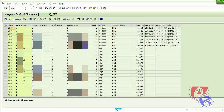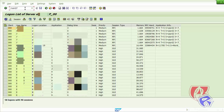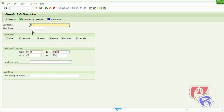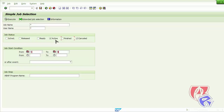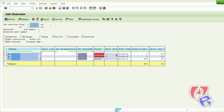The next T-Code we will look at is SM37, where we will check the status of jobs. We will put star here and select only active and cancelled jobs, then set the time and execute. These are the job names, the users who created the job, and the status — either cancelled or active. We can see all the cancelled and active jobs here.